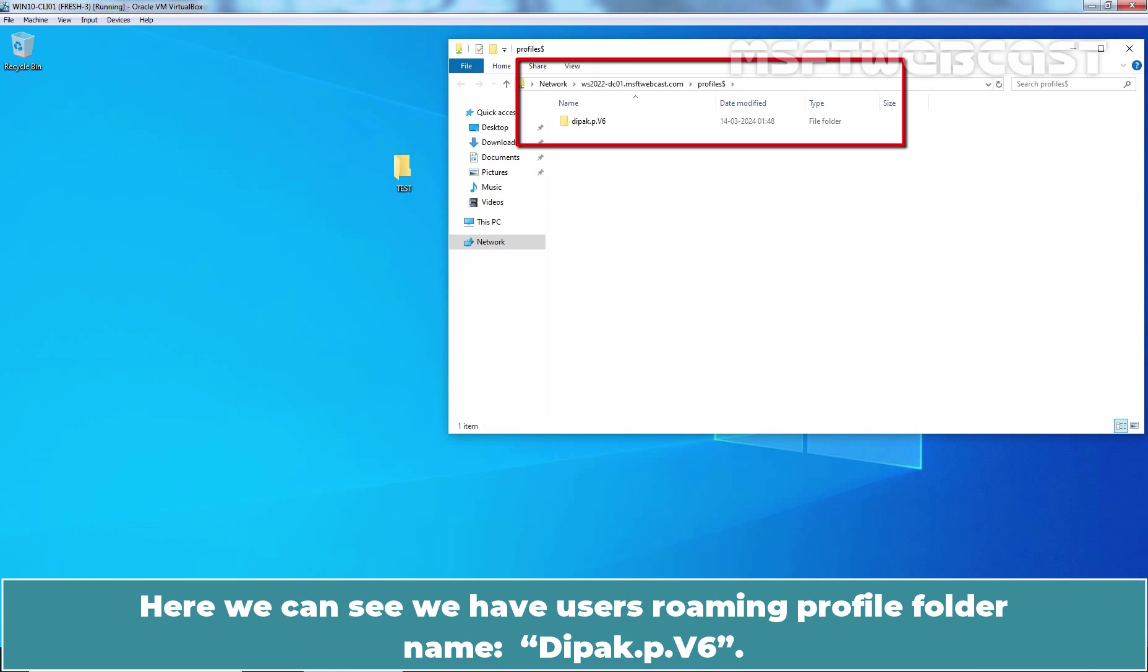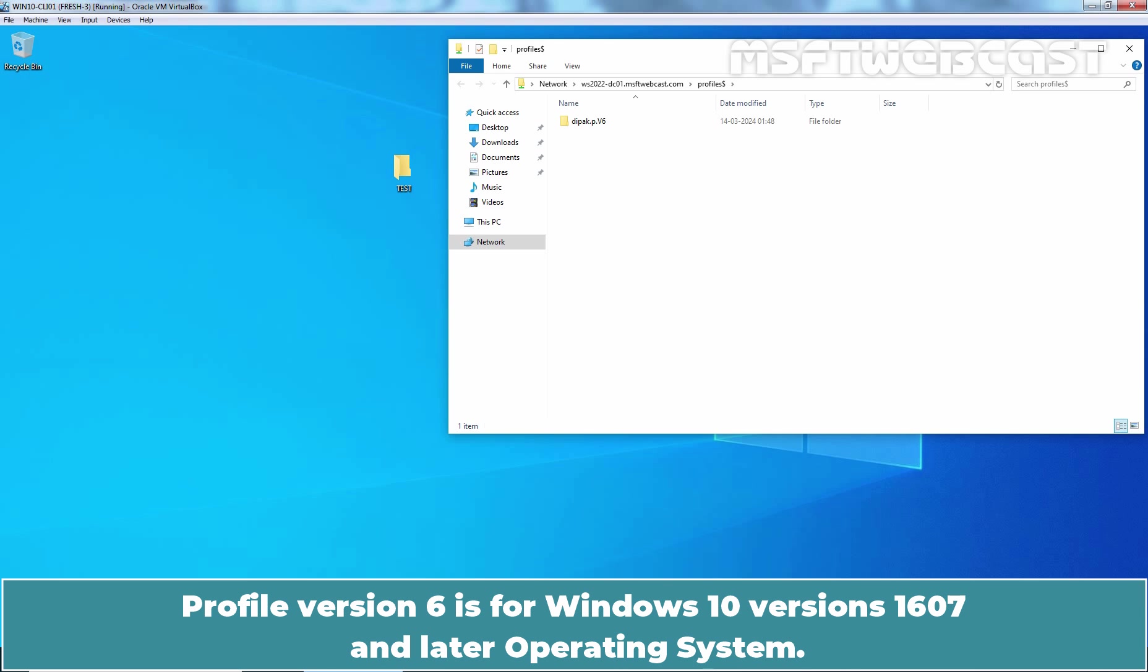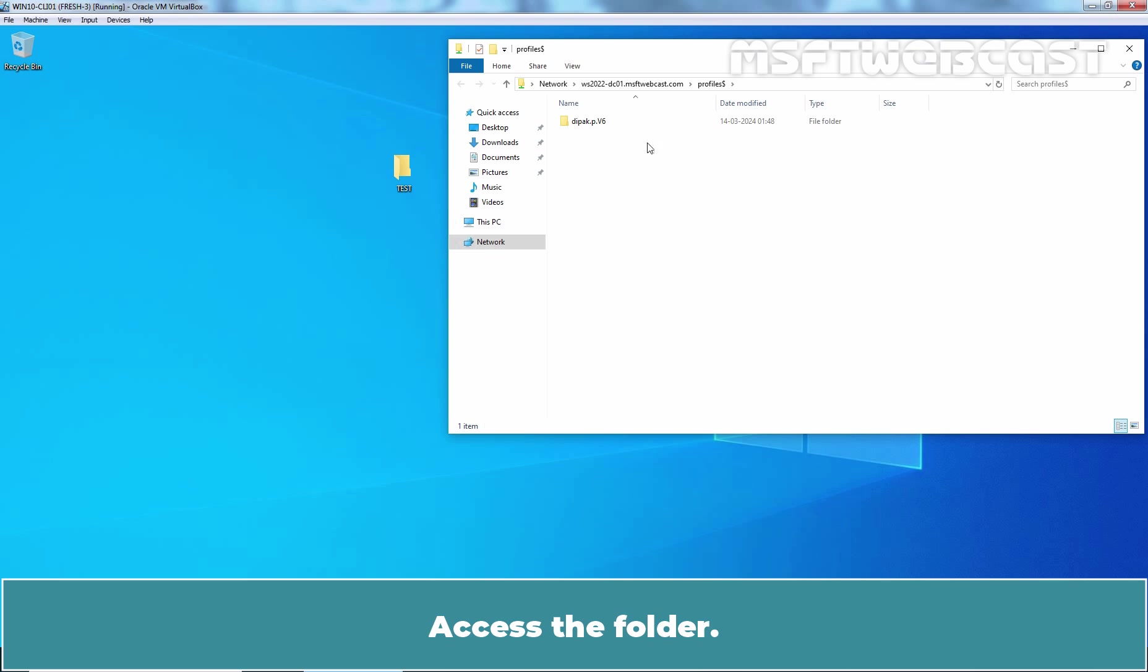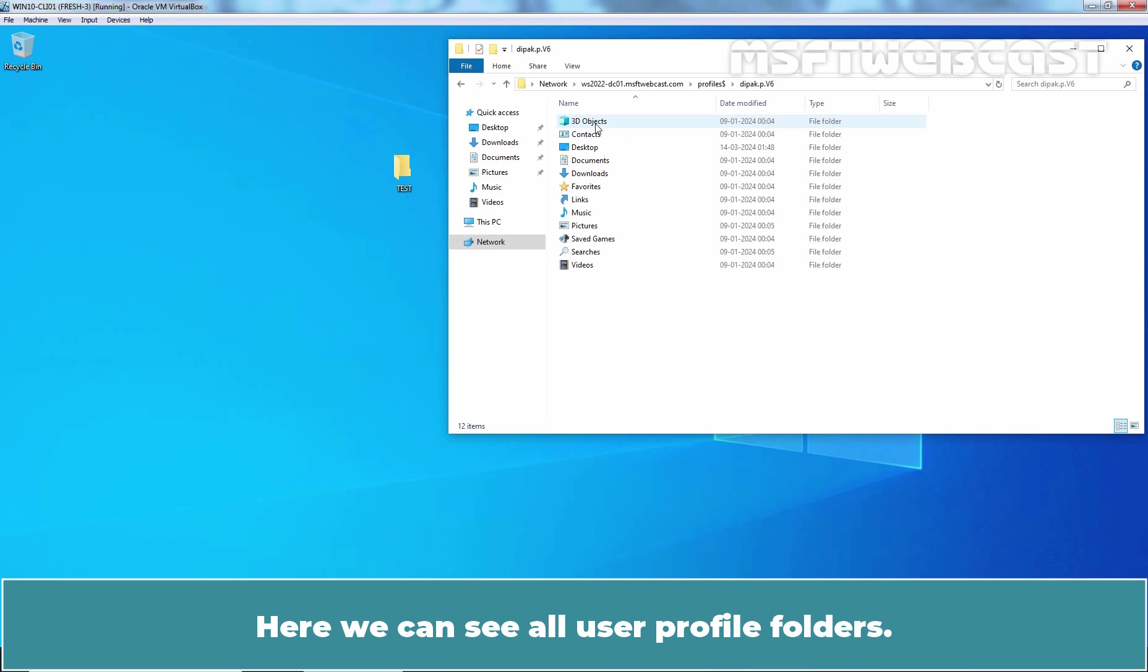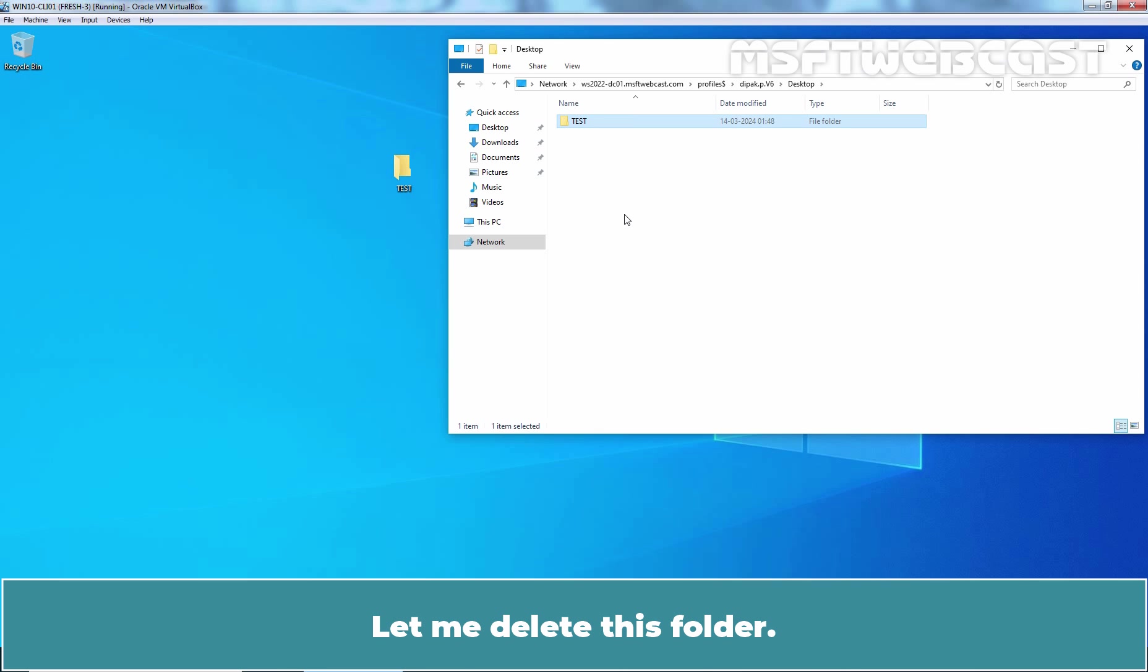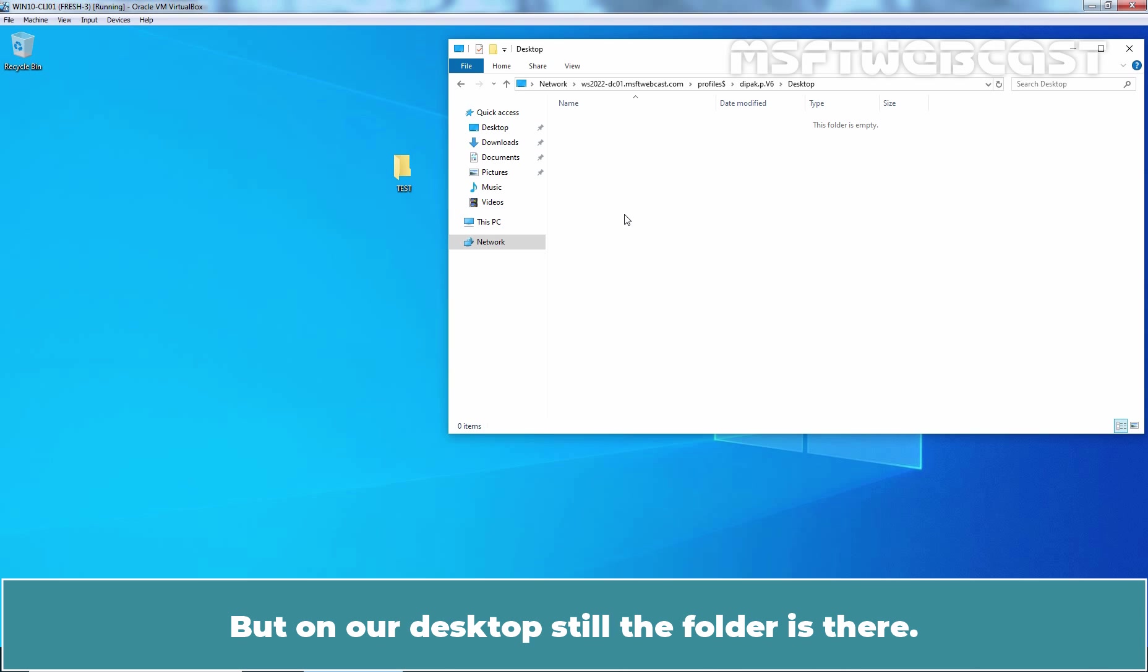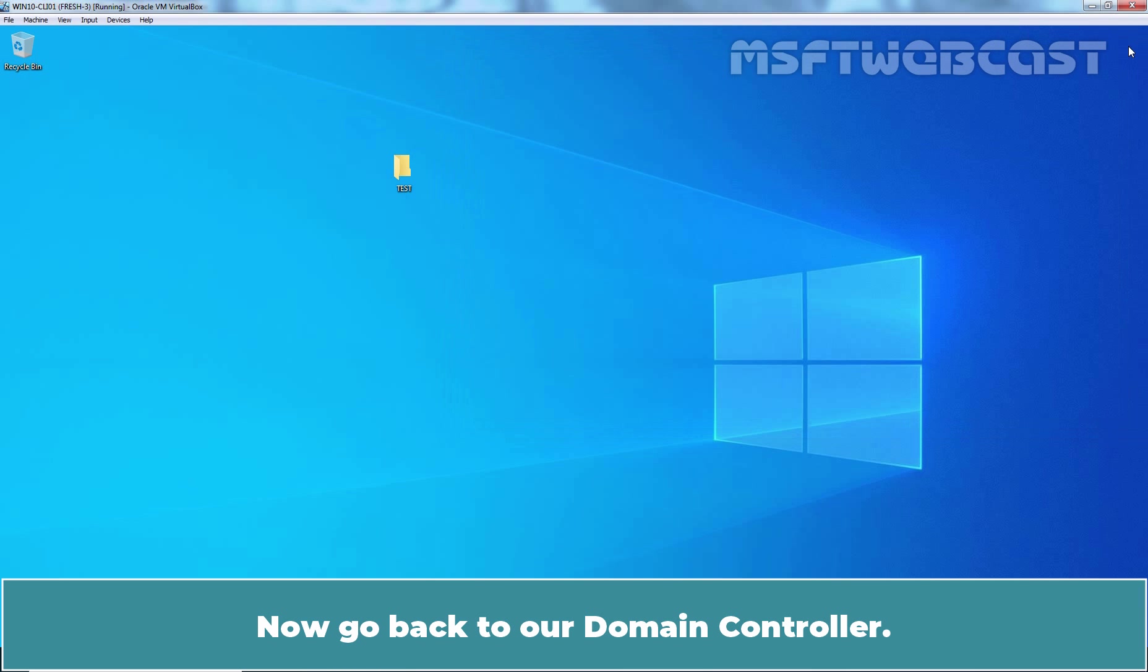Here we can see we have user's roaming profile folder named Deepak.p.v6. Deepak.p is the user's logon name and .v6 represent OS version information. Profile version 6 is for Windows 10 versions 1607 and later operating system. Access the folder. Here we can see all user profiles folder. Access desktop. And we can see the folder which we have created on desktop. Let me delete this folder. OK. We have deleted the folder from our roaming profile. But on our desktop still the folder is there. Let me close this.